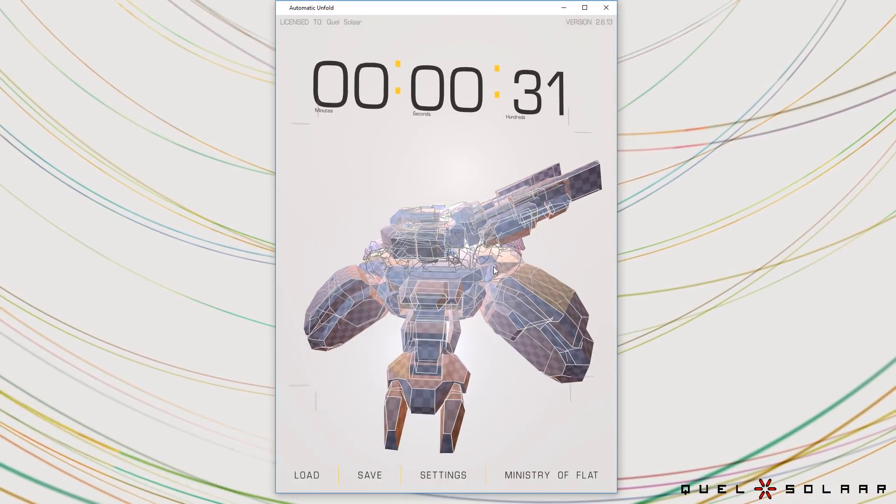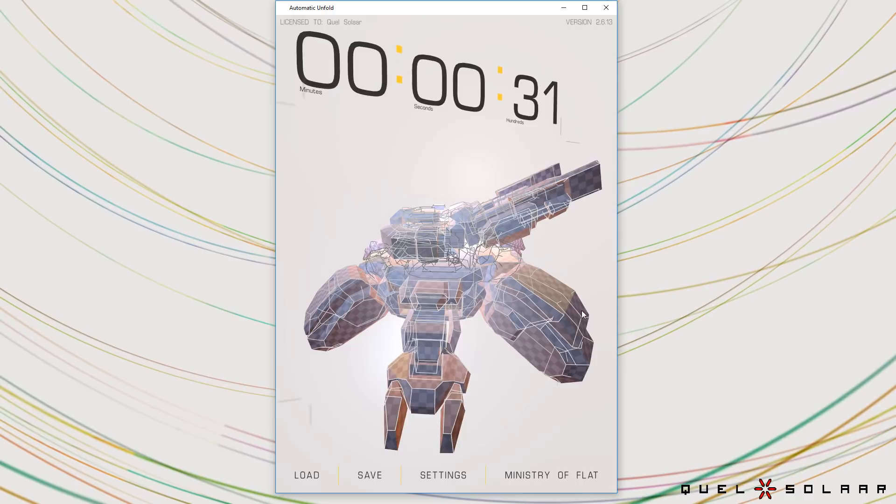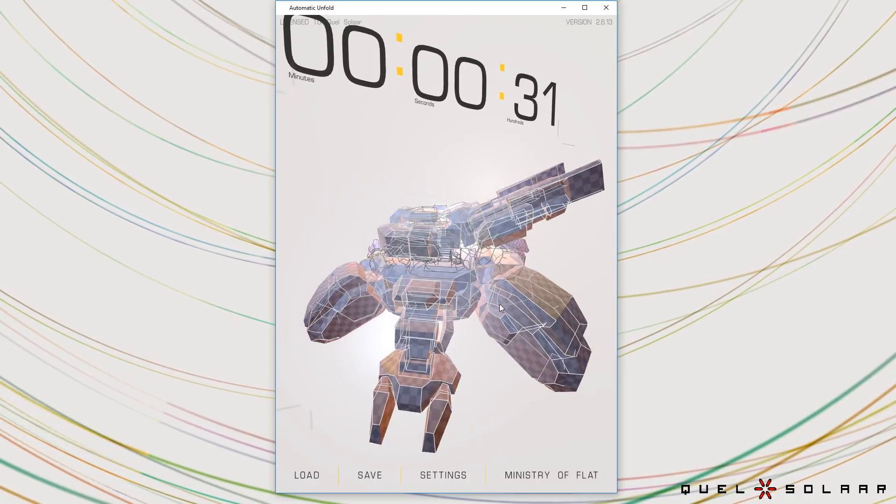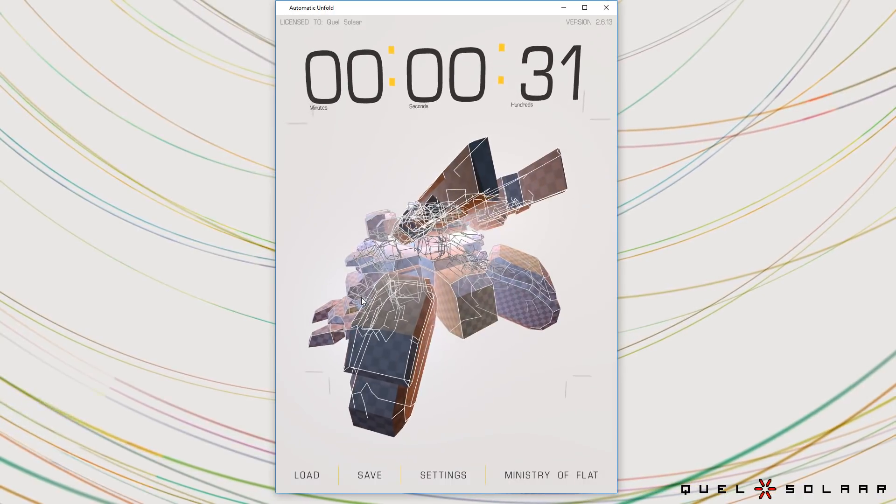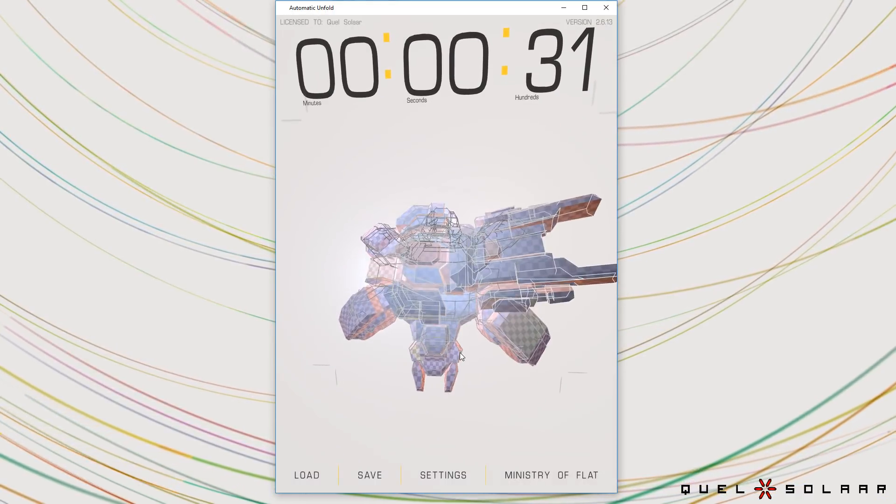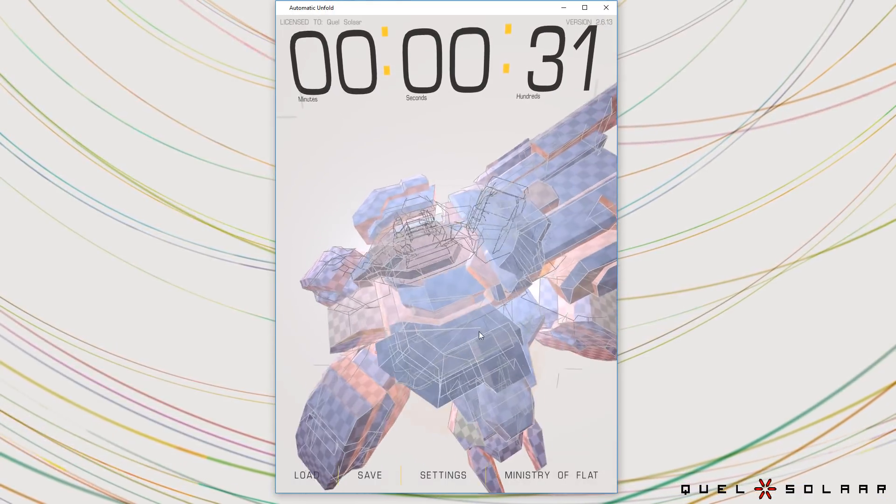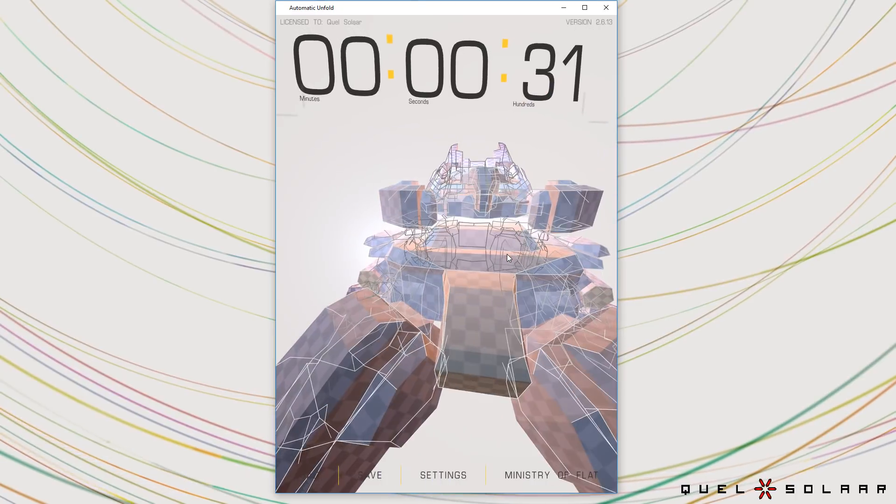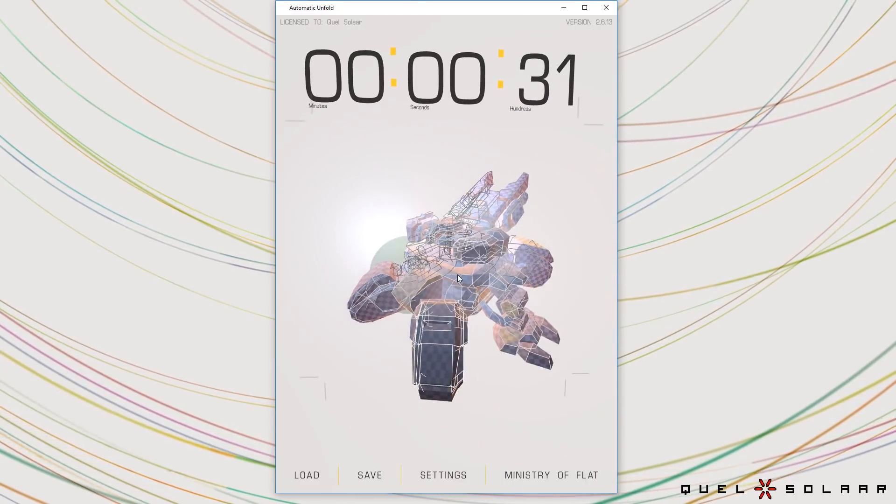The islands are rotated in a very specific way so that the direction of the pixels go in the direction of the geometry. This makes it much easier to paint and you get a much higher quality model.